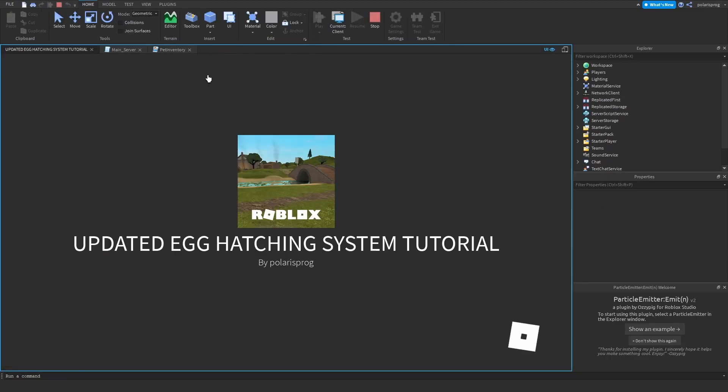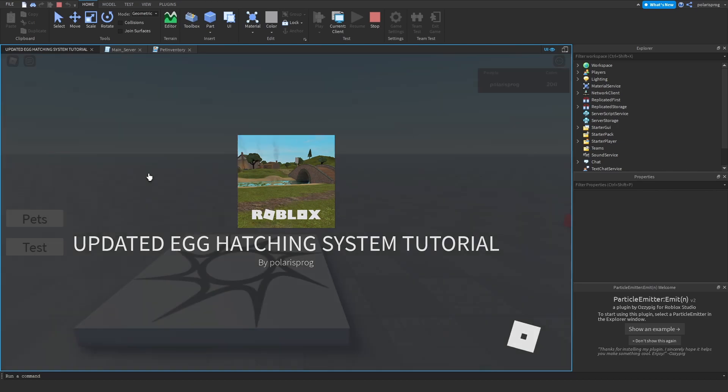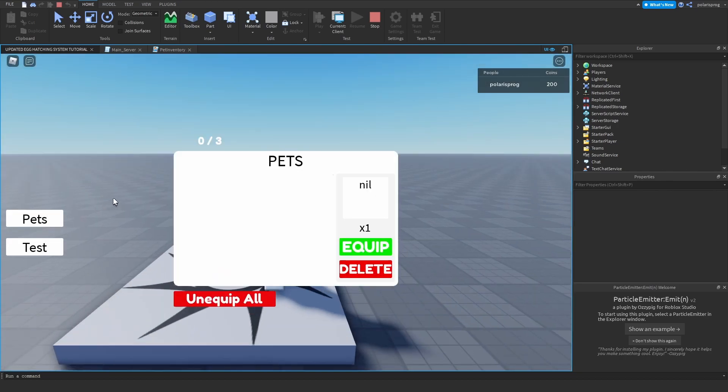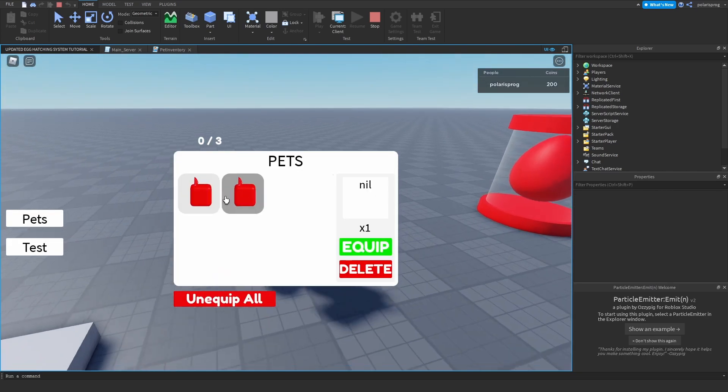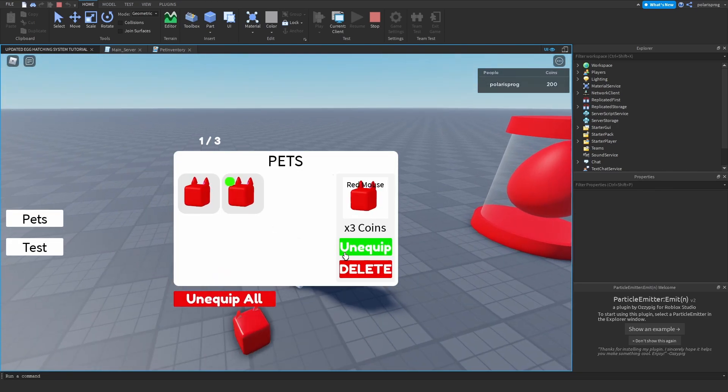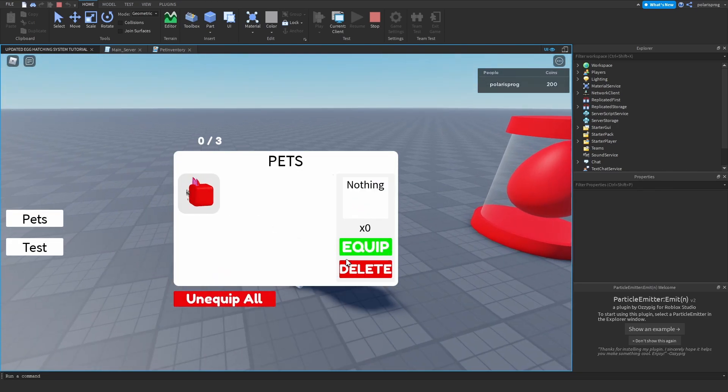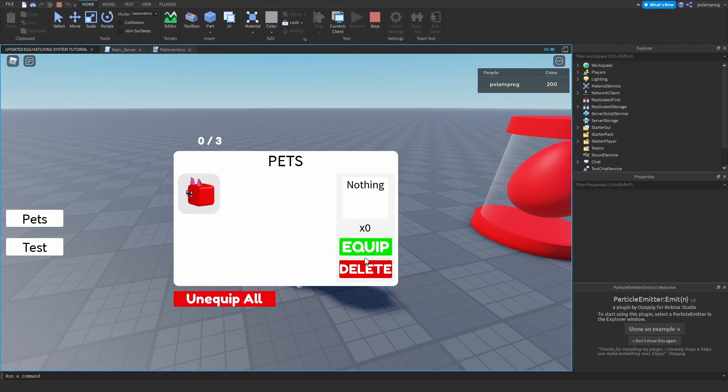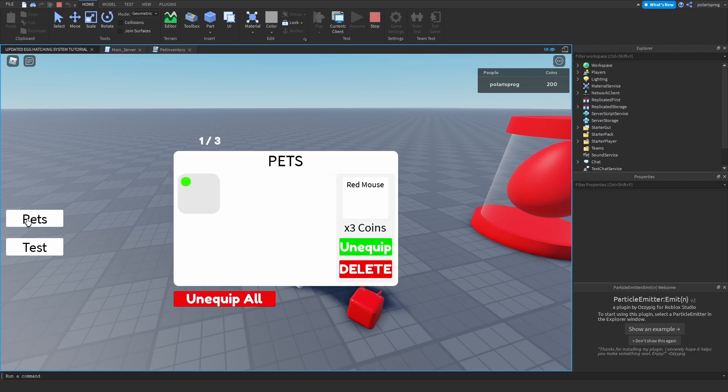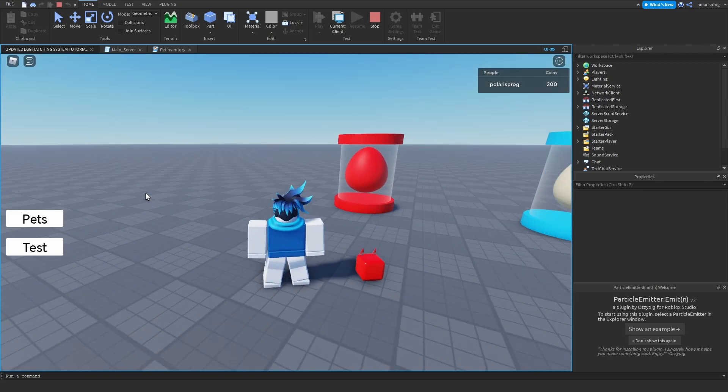And now if I play the game and delete it, if I equip this and delete it, now it says nothing times zero and equip. And if I equip this, as you can see it works. And yeah, that's pretty much it for today's tutorial.